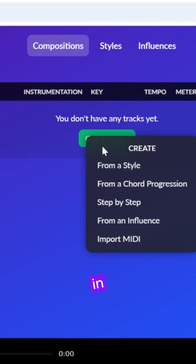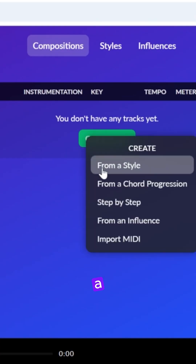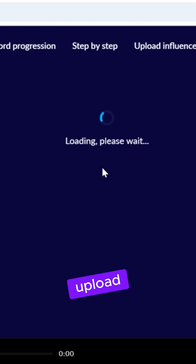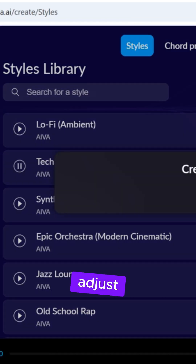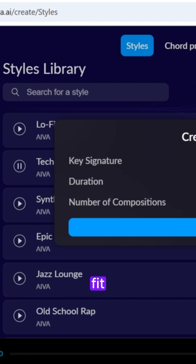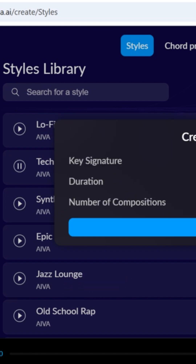Once you're in, click Create a Track, select your preferred style, and upload your audio if needed. Adjust the settings to fit your vibe, then hit Create Tracks.